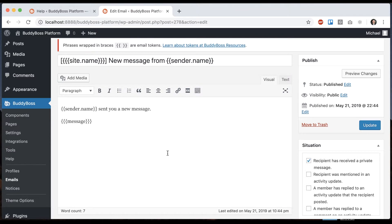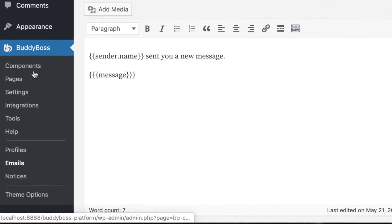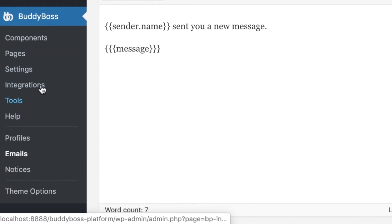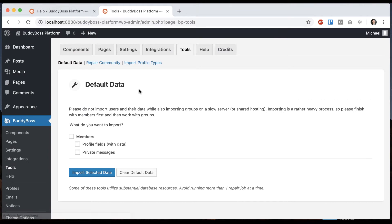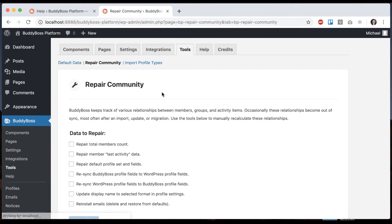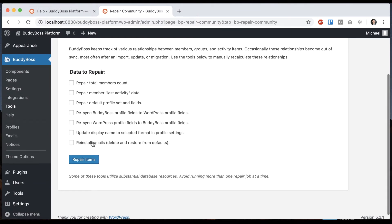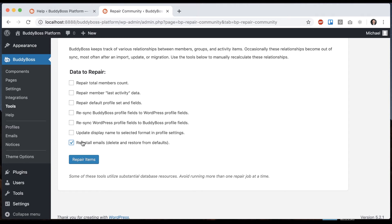If you mess all this up and you decide you want to go back to the defaults, you can always go to BuddyBoss tools. From here, you can click on repair community and then go to reinstall emails. If you check repair items, all the custom emails that you've written are going to be deleted and it's going to reinstall the default BuddyBoss platform email templates. And I'll see you in the next one.